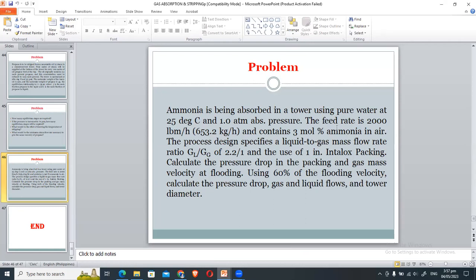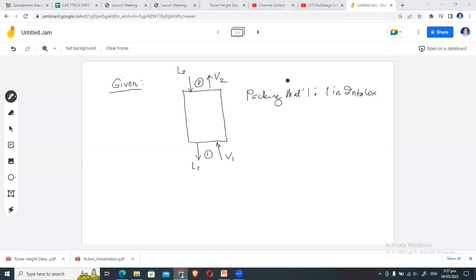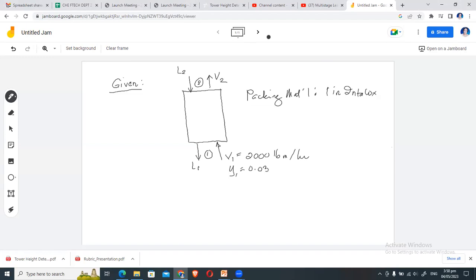The process operates at 25 degrees Celsius and 180 mmHg pressure. We are required to find: the pressure drop (ΔP), the liquid and gas flow rates (referring to L1 and V2), and the tower diameter. So we have three main requirements to address in our solution.